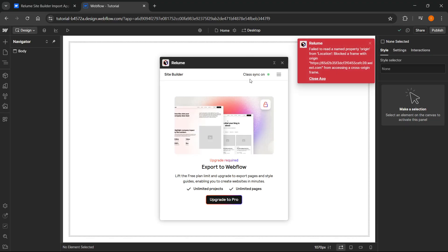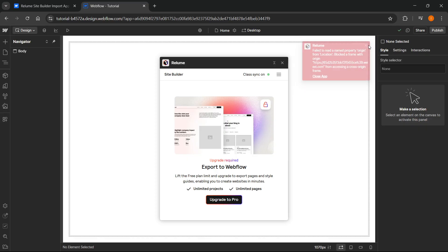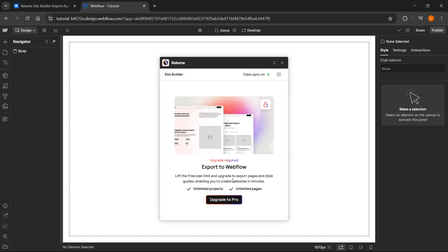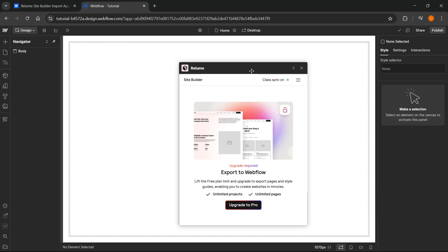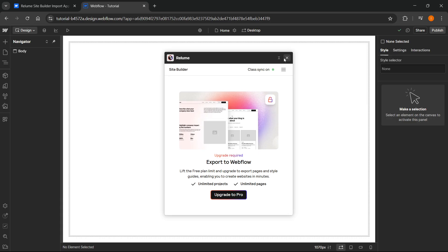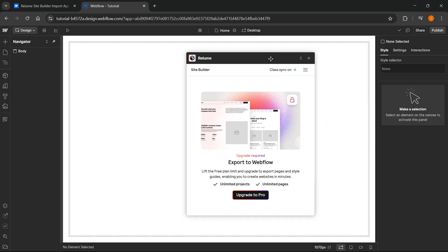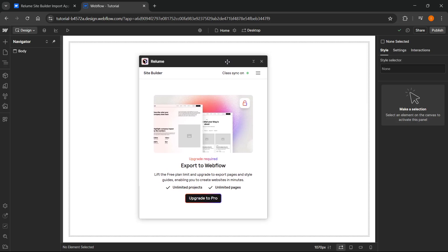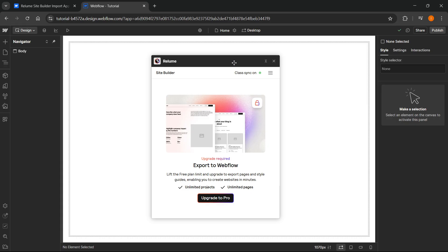Once you've done this, it's going to say class sync is on. For me, it's currently giving an error, but no biggie. If you want to lift the free plan limit, you'll have to upgrade to pro to export pages and style guides, which will enable you to create websites in minutes. But if you want to go with the free plan, this is good as well and will help you out. You're able to import your Reloom designs into Webflow with this.